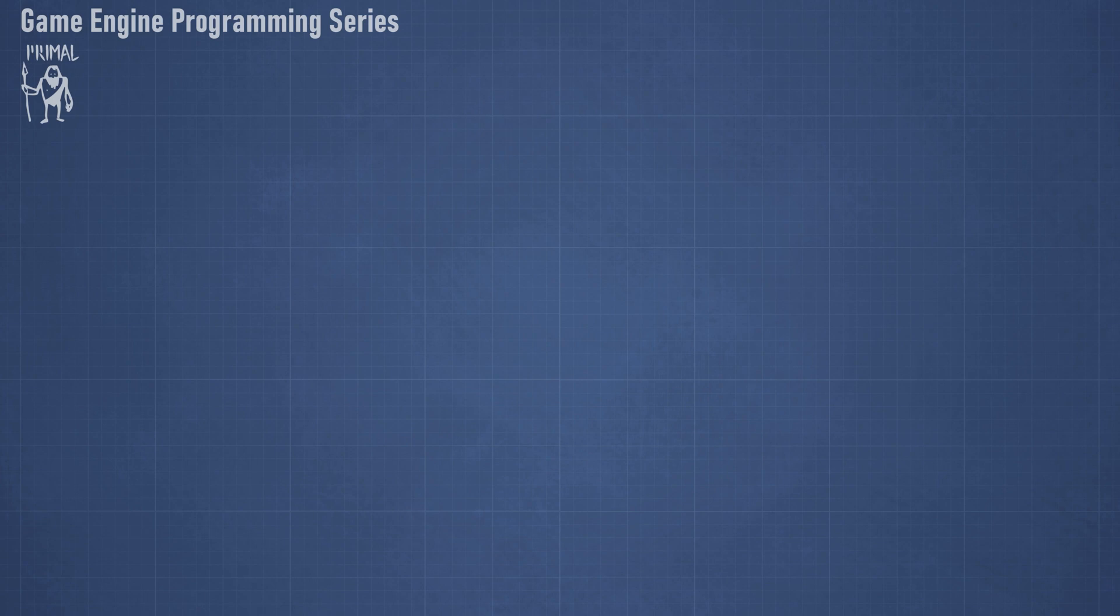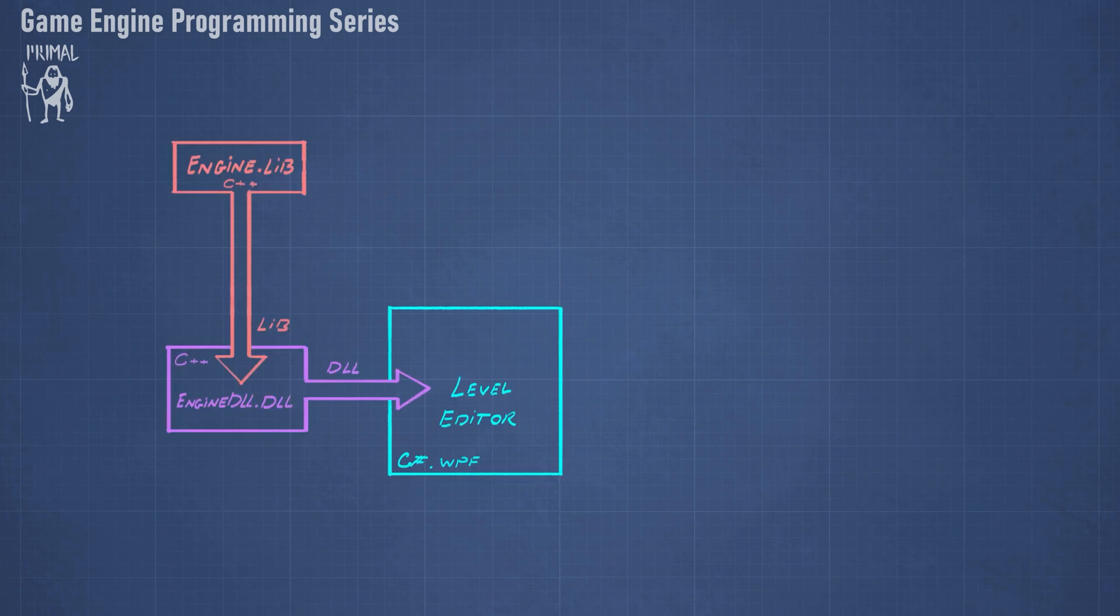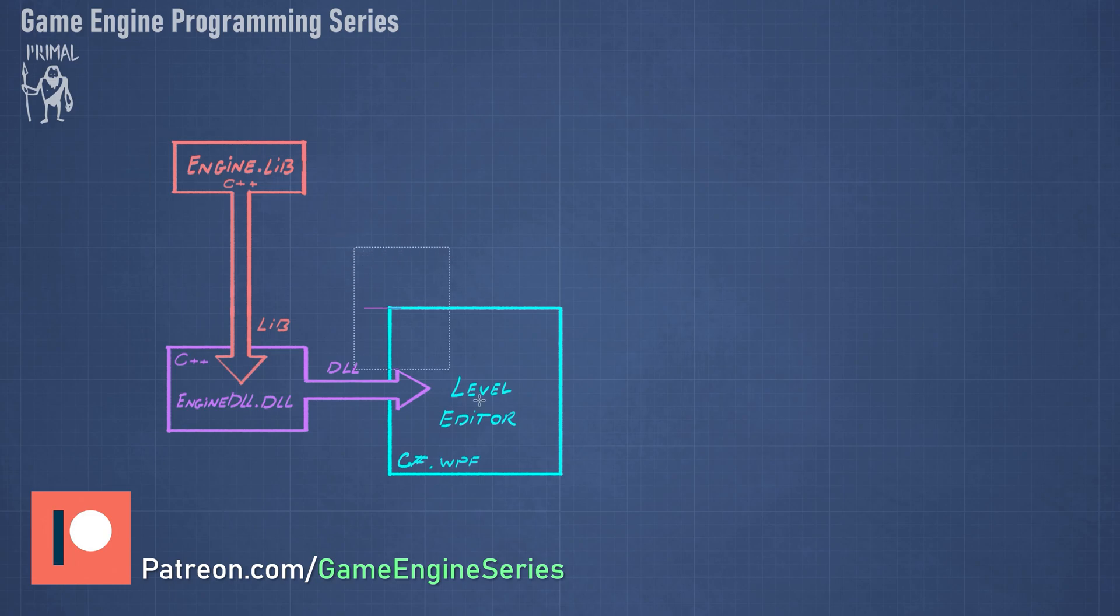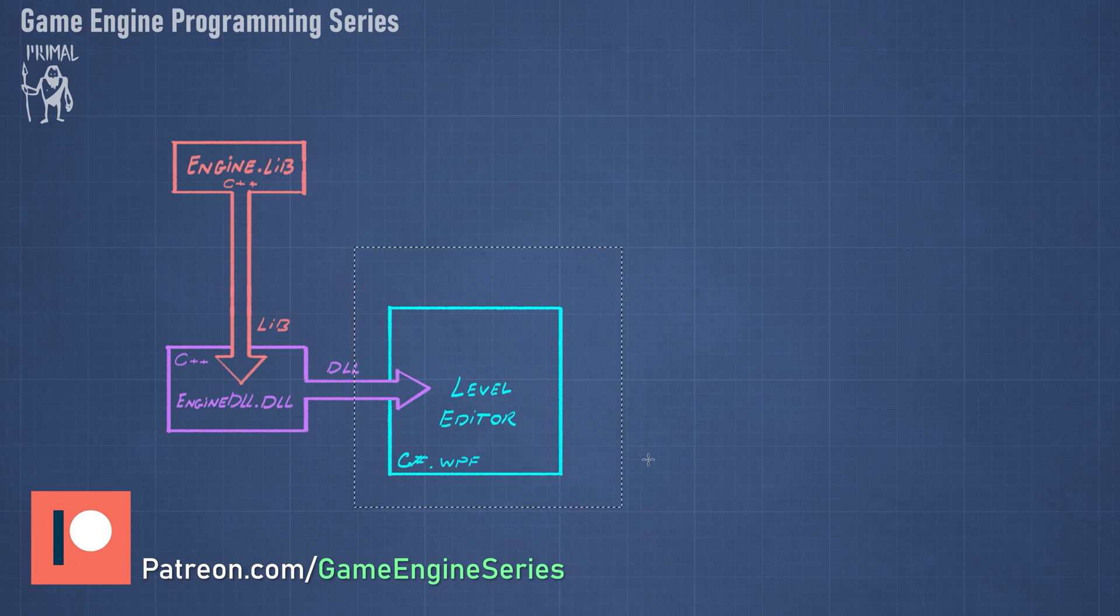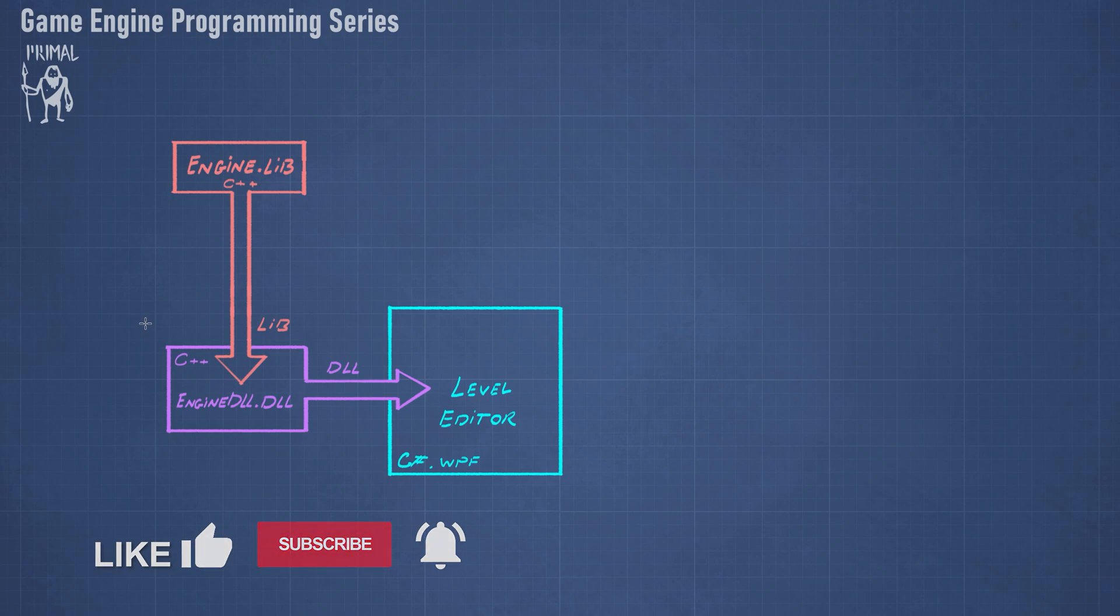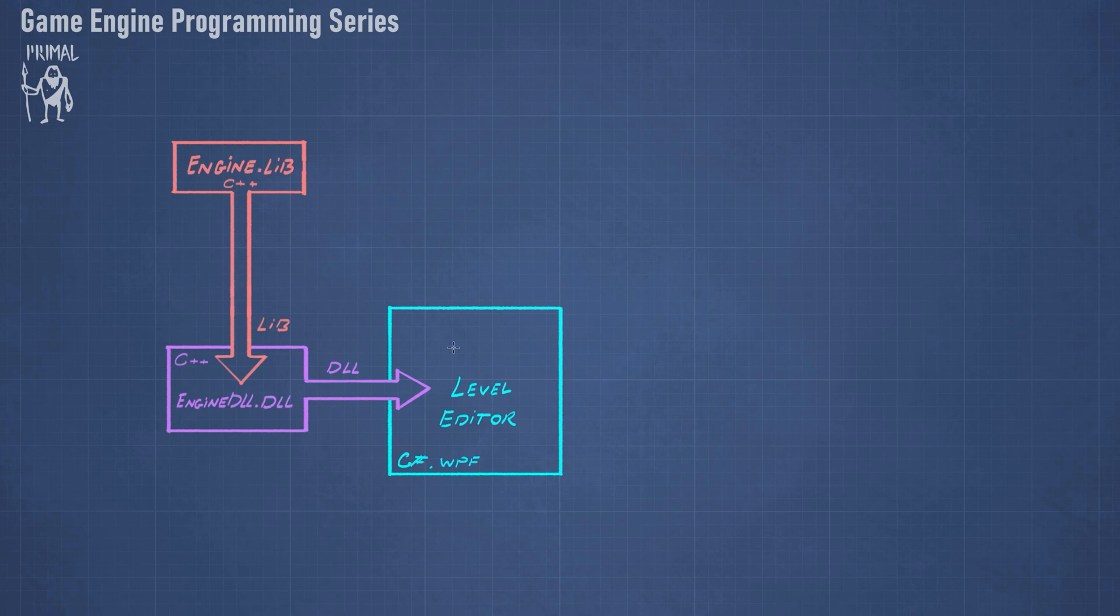In this series, up until the last video, we spent time to set up this system which consists of the game engine static library, which is written in C++, and the level editor, which is written in C sharp .NET's core framework using WPF. And because we are using two different frameworks, we needed an engine DLL that exposes functionality from the engine static library to the level editor, and that way we can load this DLL in the level editor and interact with the game engine.